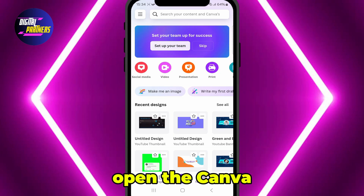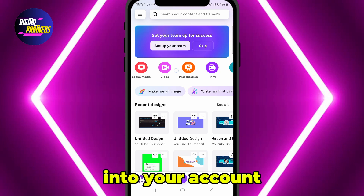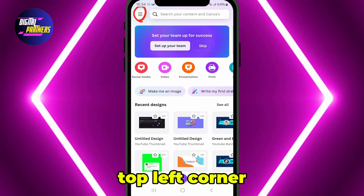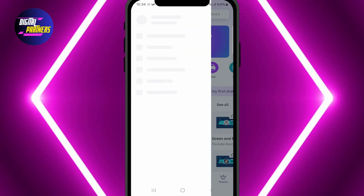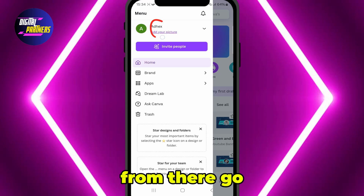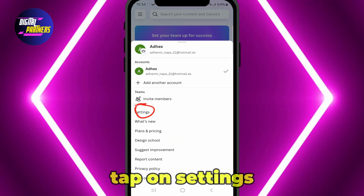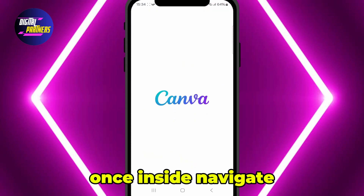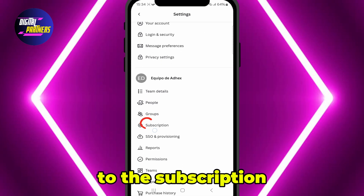First, open the Canva app and log into your account. Tap the three lines in the top left corner to open the menu. From there, go to your account section, and then tap on Settings. Once inside, navigate to the Subscription section.